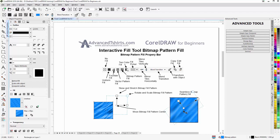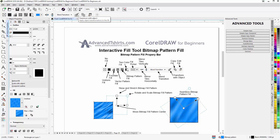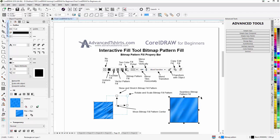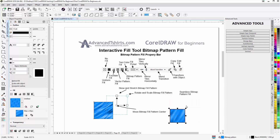Up in the properties bar, one thing to pay attention to is 'Transform with Object.' With that enabled, if I go to my pick tool — hitting the spacebar to go back — and I resize the rectangle by left-clicking, holding down, and resizing, the bitmap will scale with the vector object.